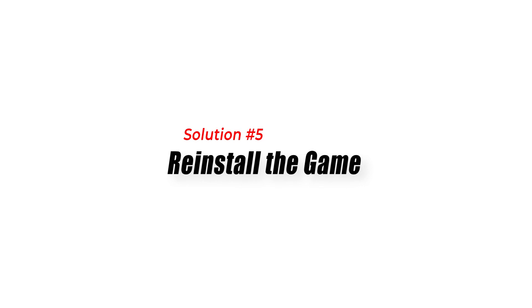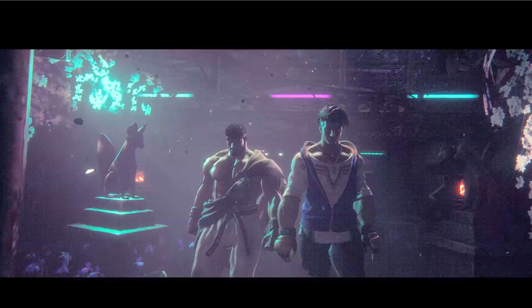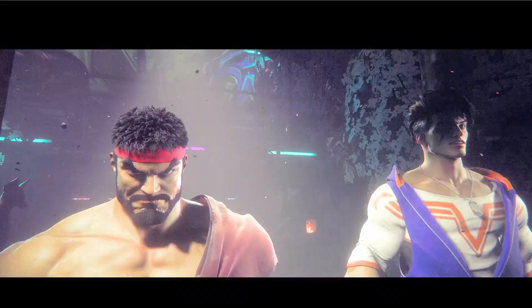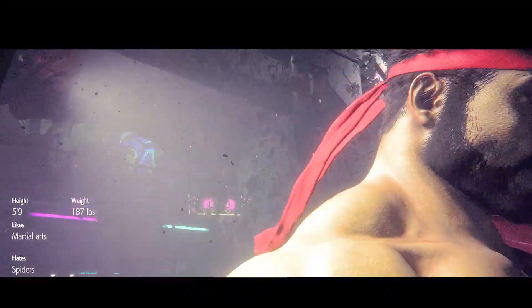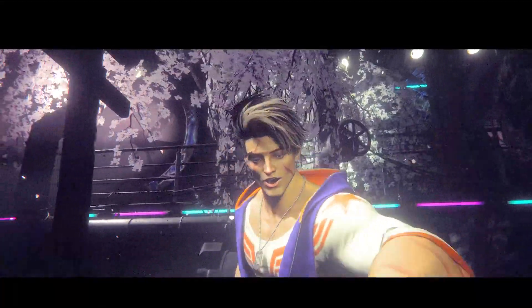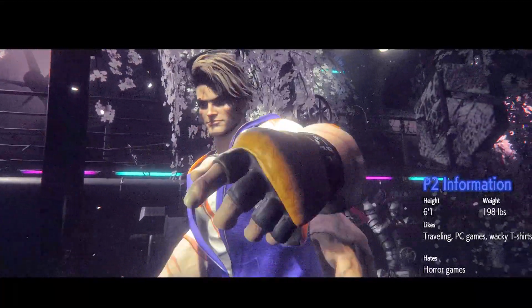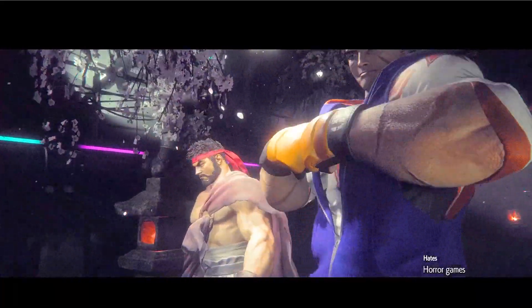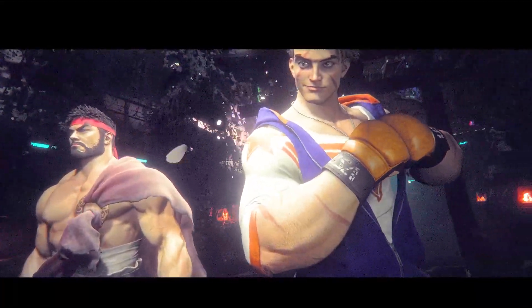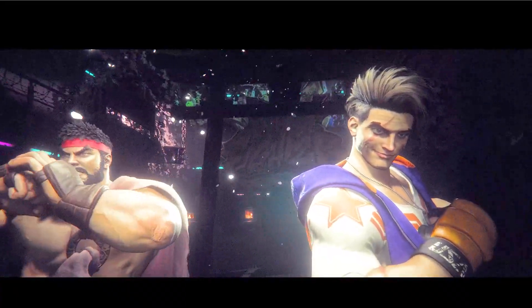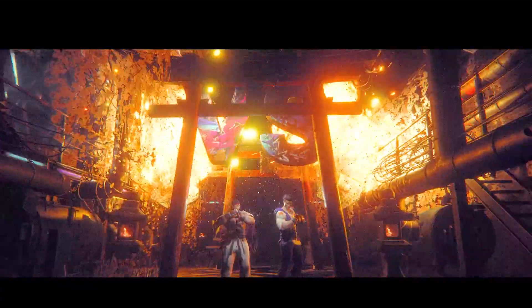Solution 5: Reinstall the game. If all else fails, reinstalling Street Fighter 6 can help resolve any underlying issues that are preventing the game from launching. To do this, just uninstall the game, then reinstall it again and see if the issue is resolved.